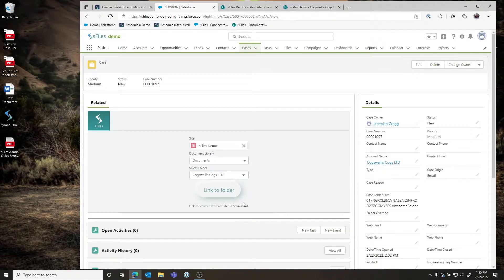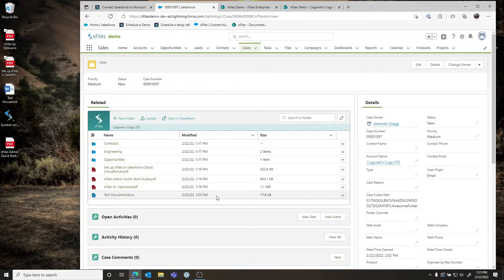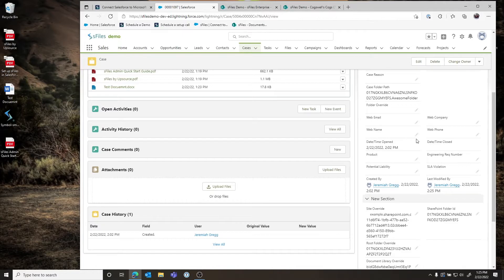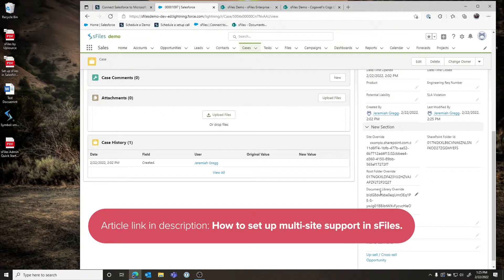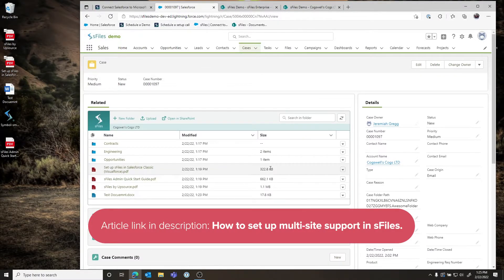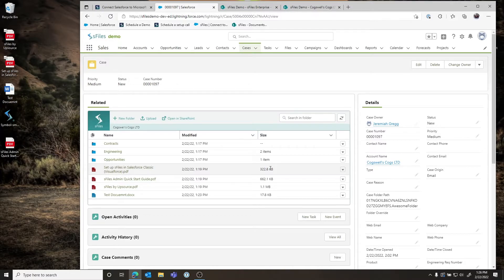We'll connect to the Account folder we were working on since we know its contents. Once we link that folder, we can see the contents of the Cogswell's Cogs Account folder displayed inside this Case. This allows users to select specific sites and document libraries for specific records. As an admin, if you want to pass S-Files these parameters systematically based on record type, you can stamp these IDs and pass them to S-Files — which you can find an article about on our website.